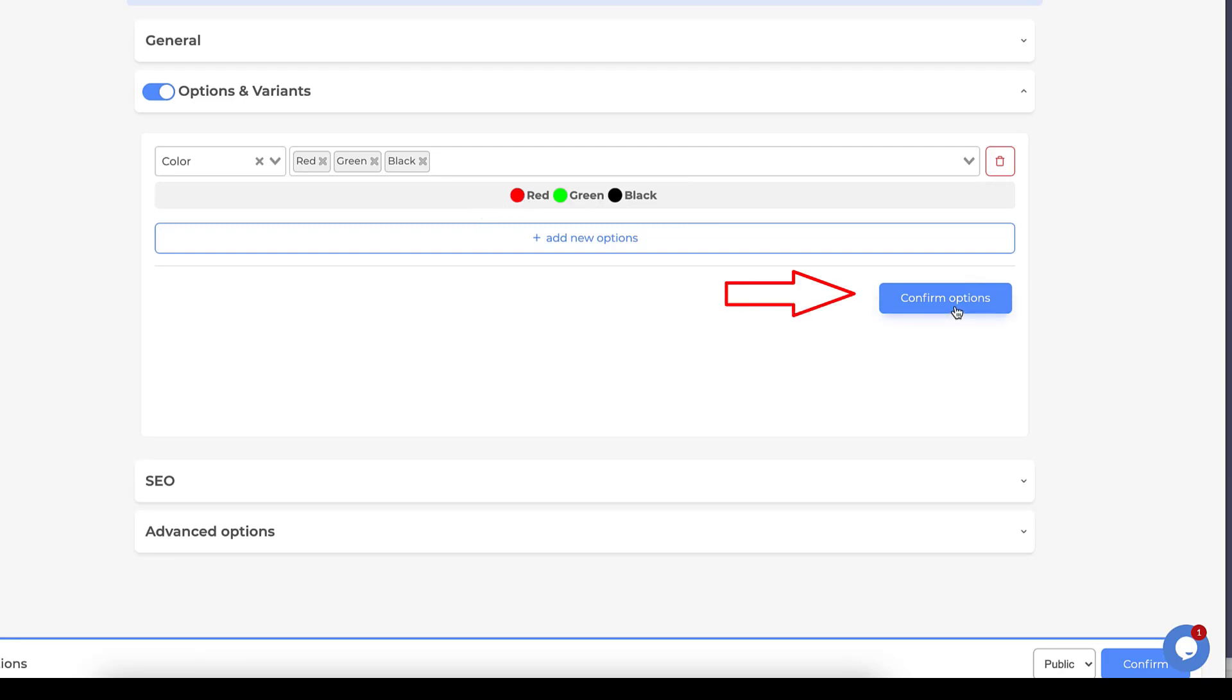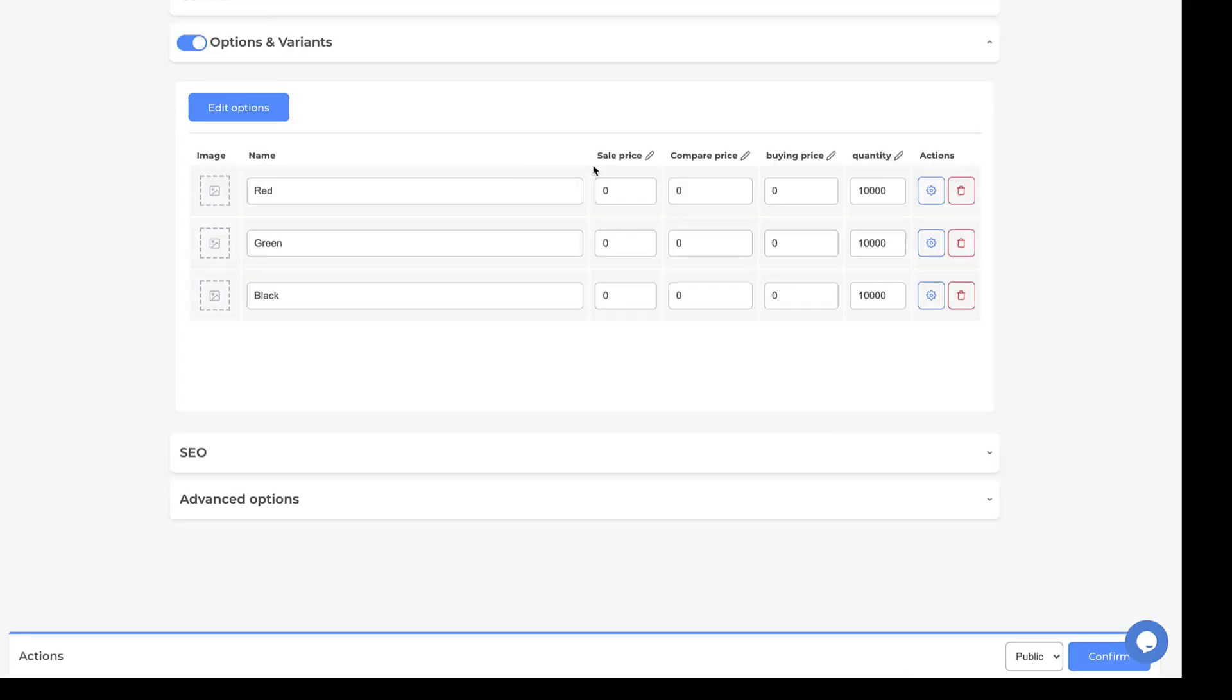Then we click Confirm Option, and here we could choose the price and the quantity that we have for each product.